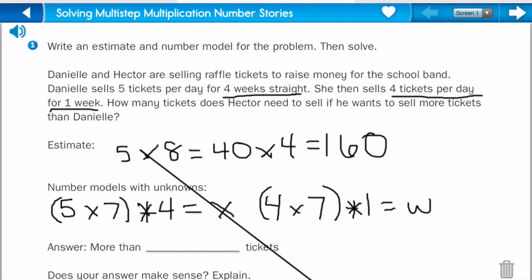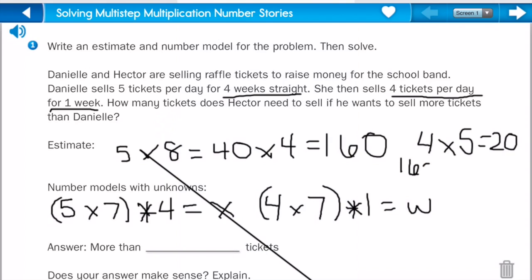And then we can estimate four tickets per day for one week. We could do four times five because that's pretty close. Four times five equals twenty. And so then we add these together: one sixty plus twenty equals one eighty. And so there's our estimate.